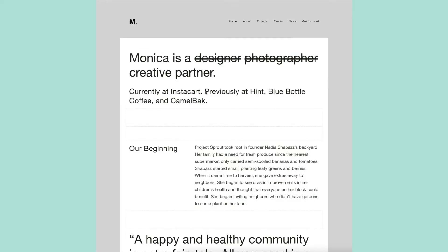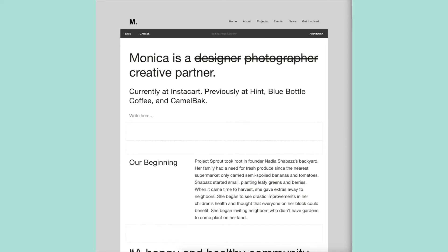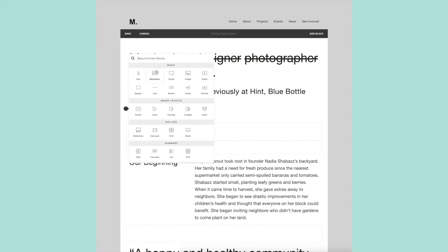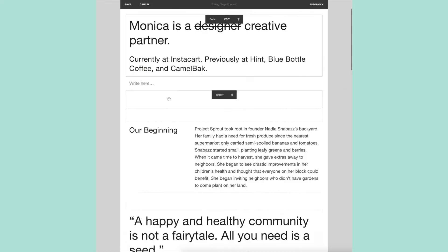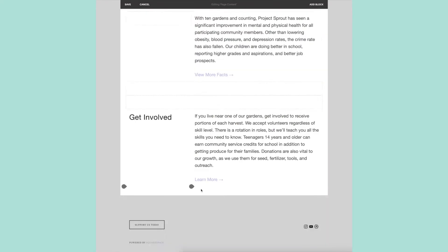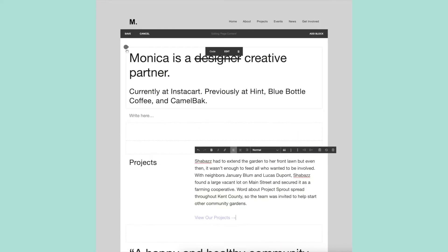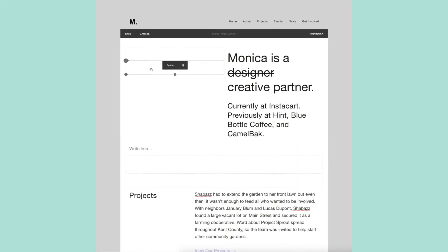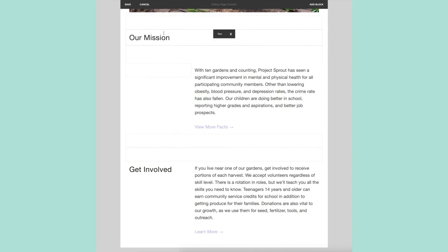The first thing I changed was the logo. Before I used my full name, but in this new redesign I wanted to include just my first initial with a period. I adjusted the type style to match my mockup, which was Helvetica Bold. Then I started adding the content I wanted to feature on my homepage.